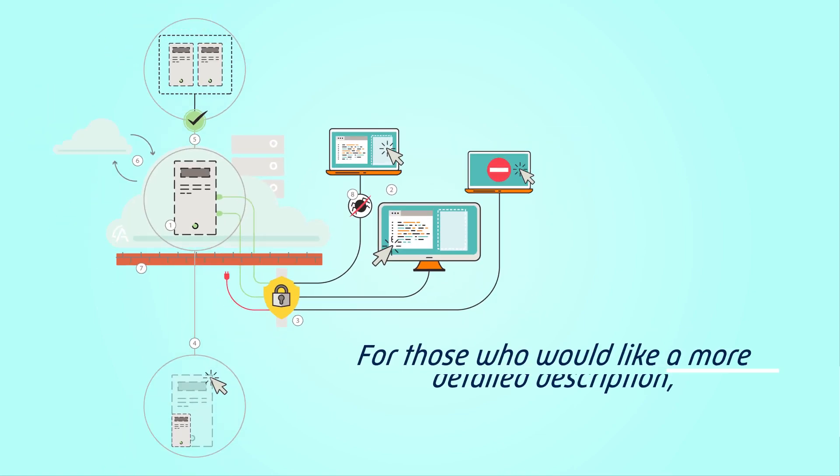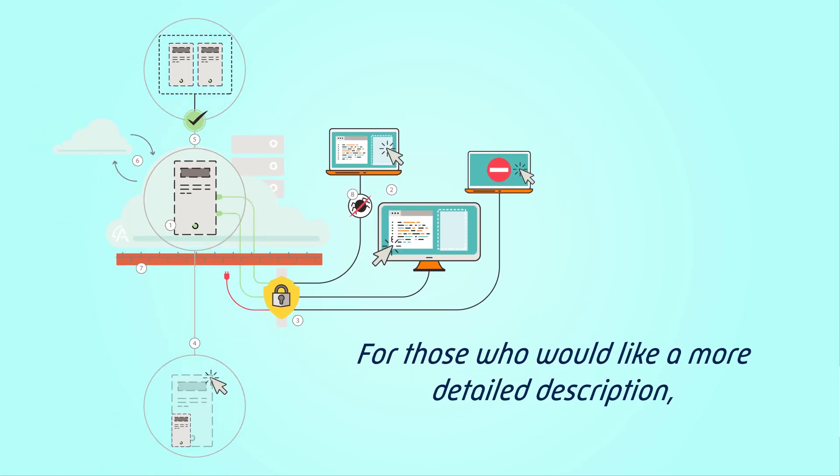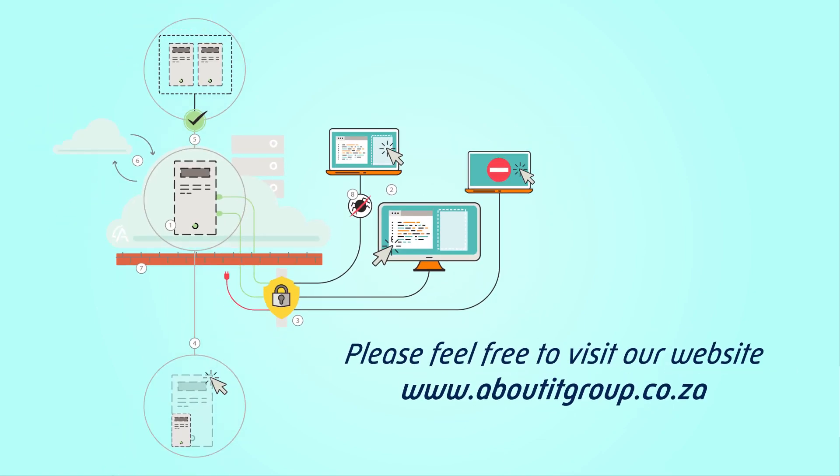For those of you who would like a more detailed description of what IAAS is, please feel free to visit our website.